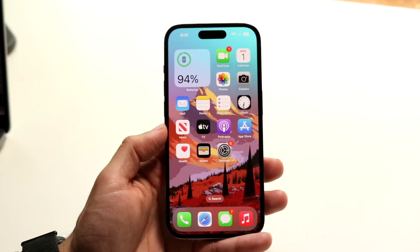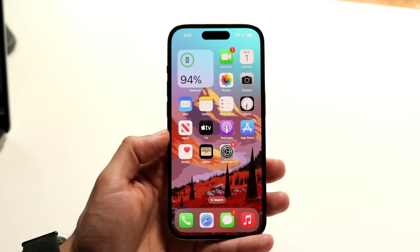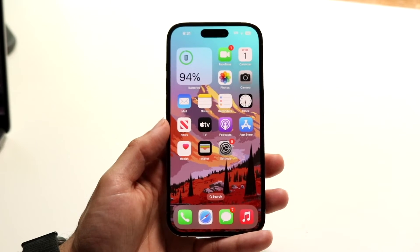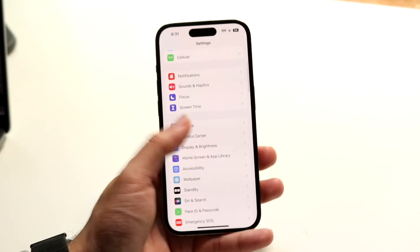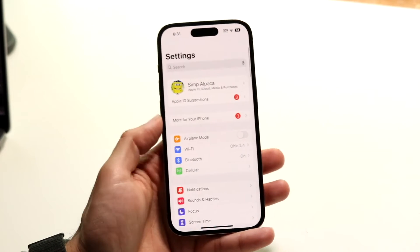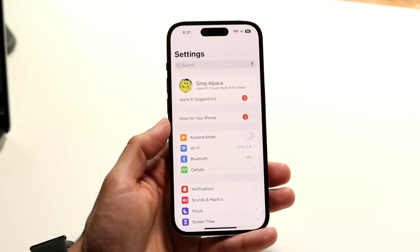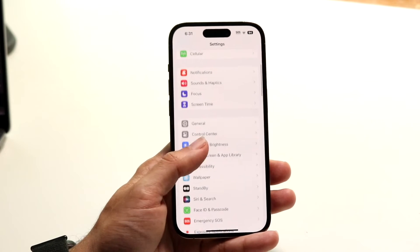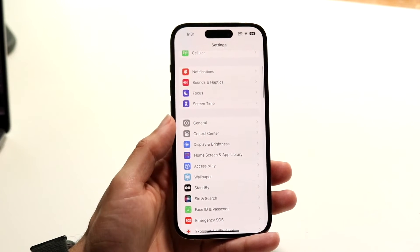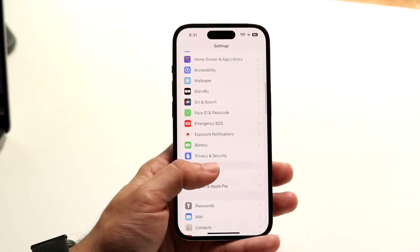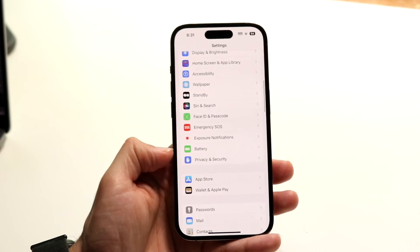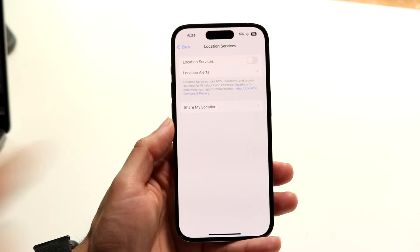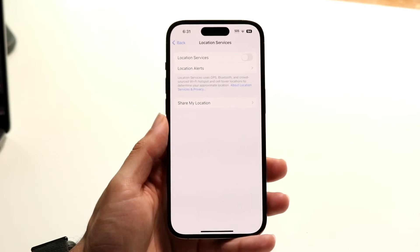The first thing you want to do is make sure your location settings are enabled and able to be shared. Head over to your iPhone Settings, scroll down until you see Privacy and Security, then under Location Services click there and make sure this setting is on.